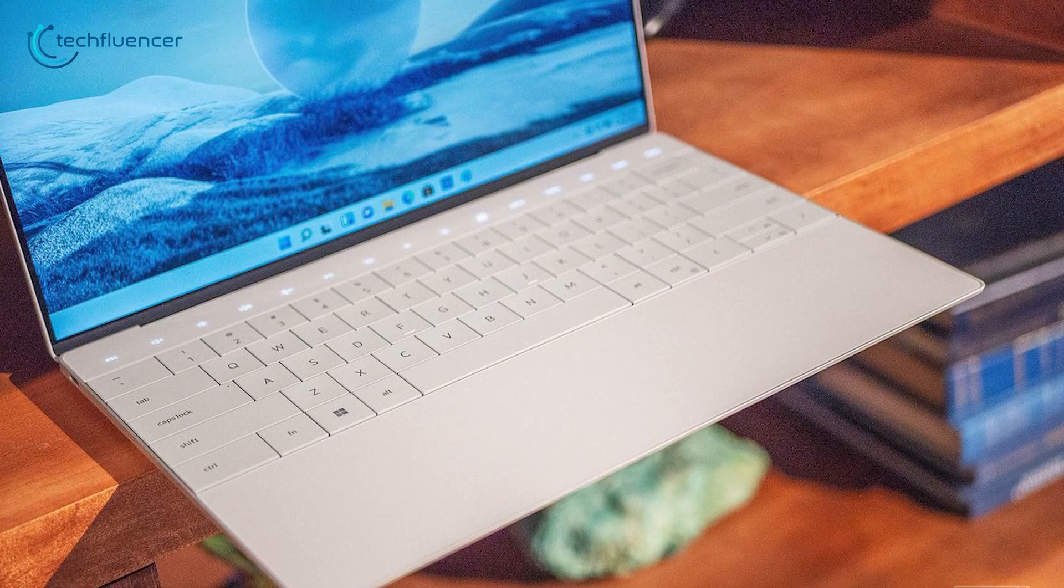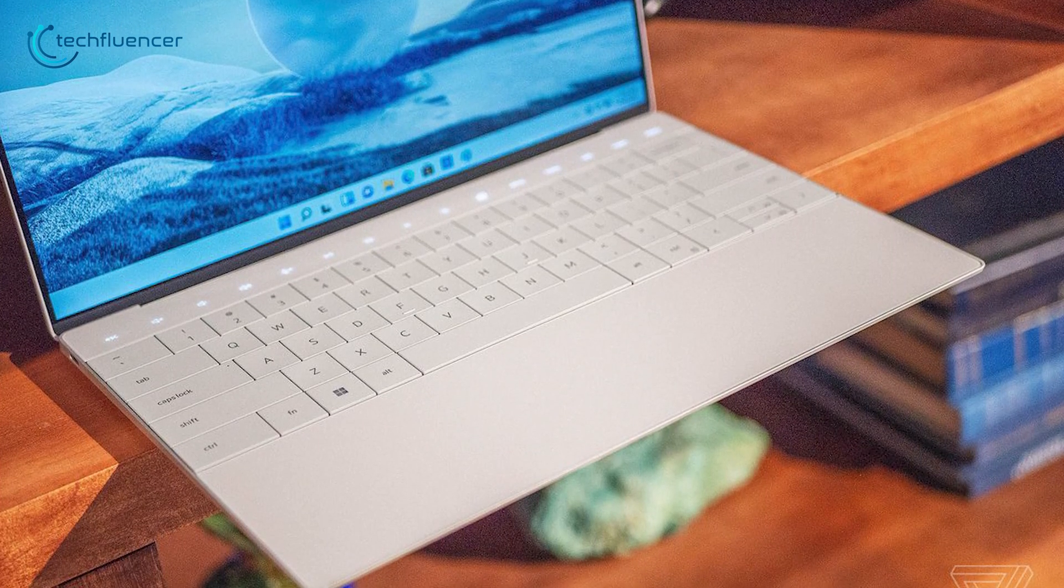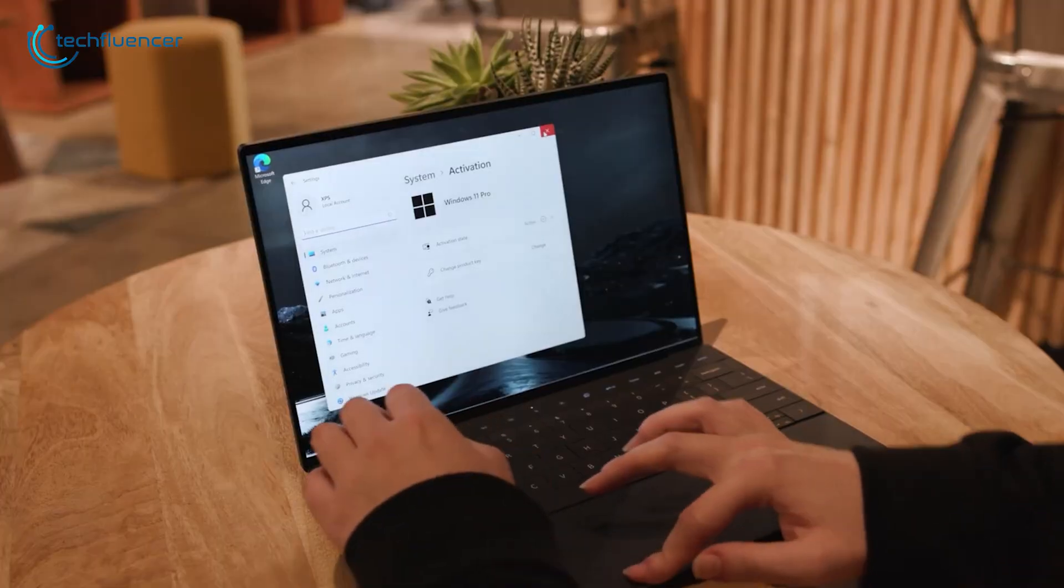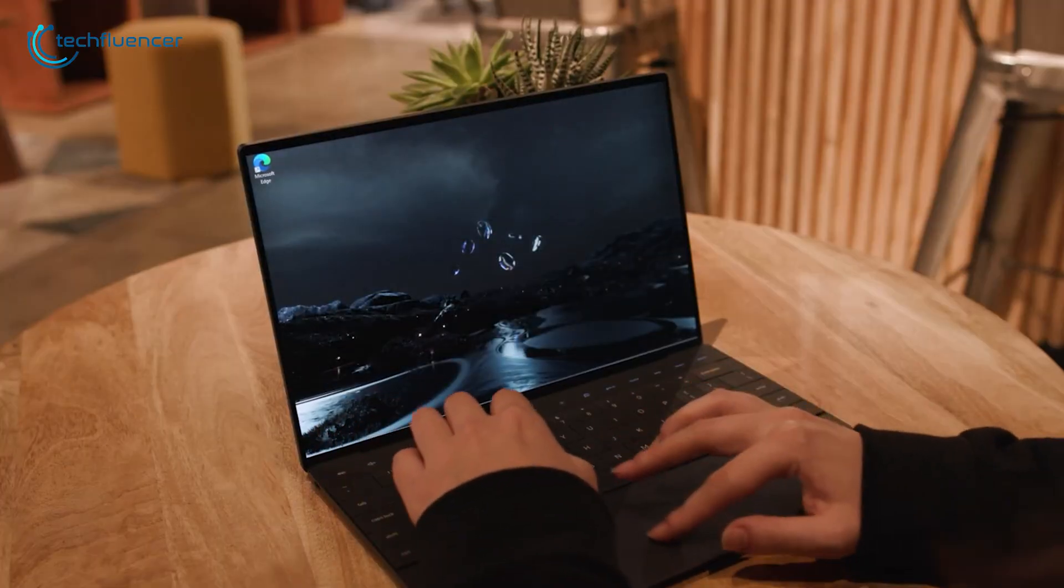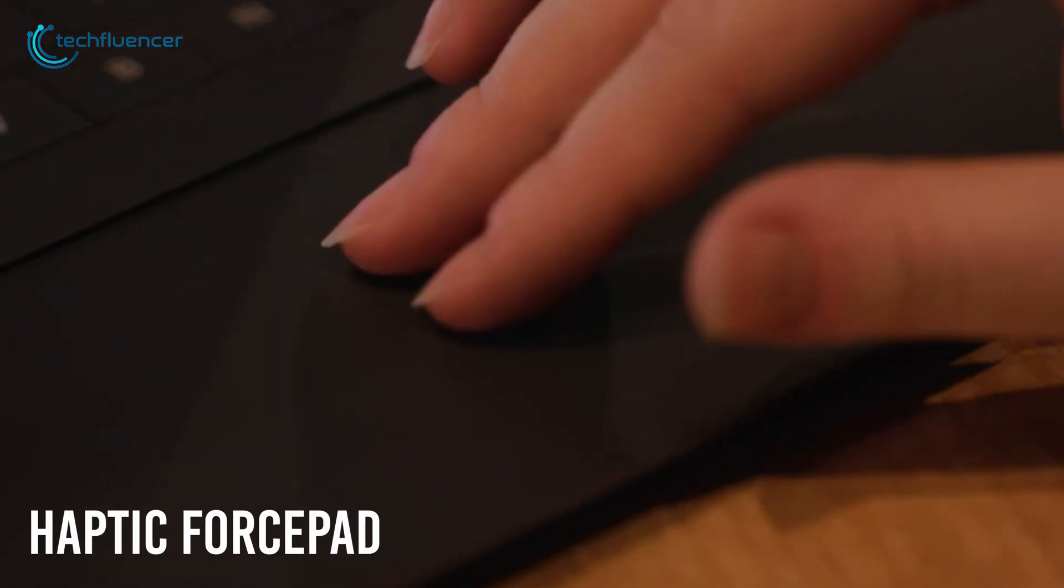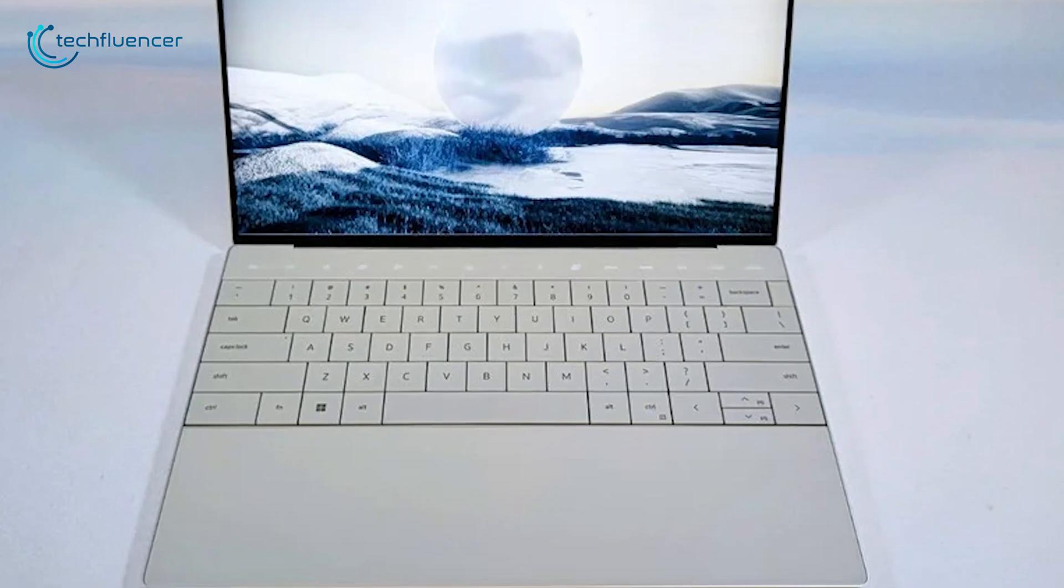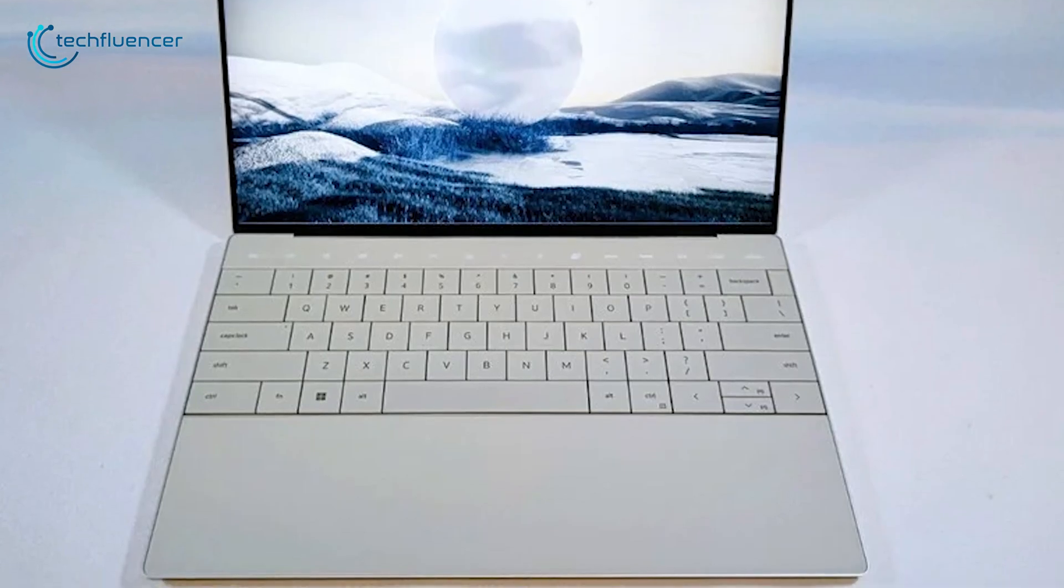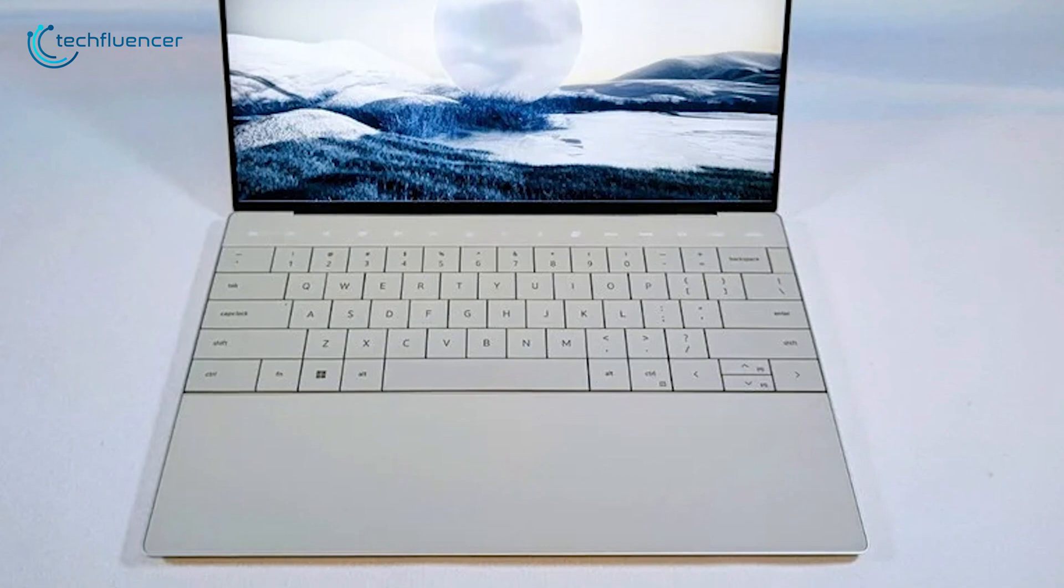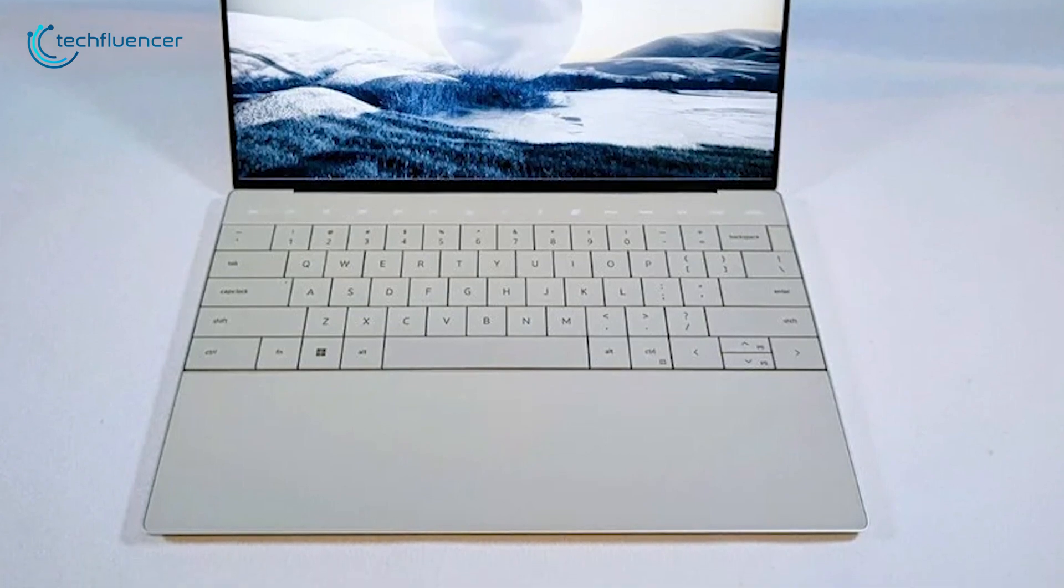Most interesting part of this laptop is its newly designed trackpad, which is not really a trackpad. Basically, the wrist rest you'll be getting will work as the haptic force pad, which looks really sleek and works amazingly. Additionally, it features a capacitive function row that features all the virtual controls and the function numbers.